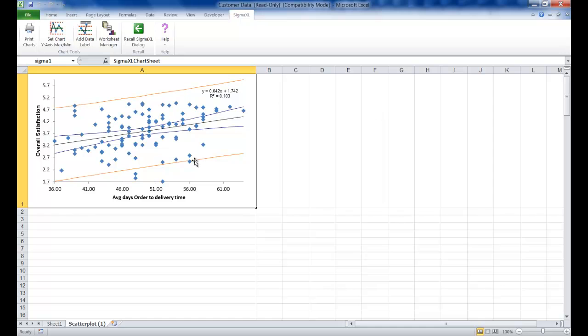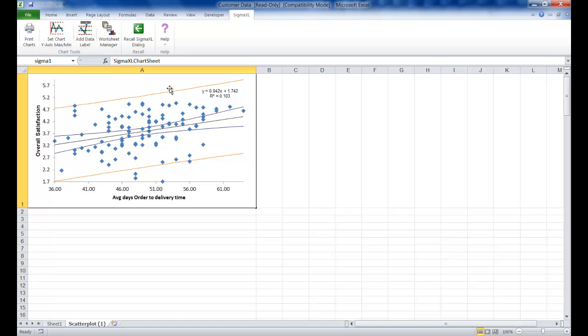The resulting scatter plot is shown with the equation, trend line, and 95% confidence interval, which are these blue lines, as well as the 95% prediction interval, which are the red lines here.